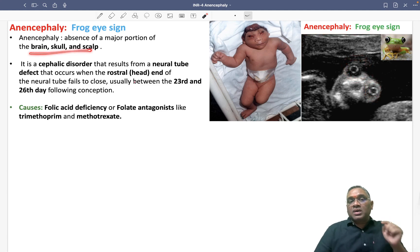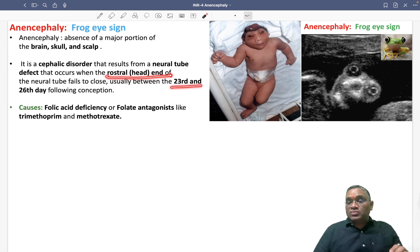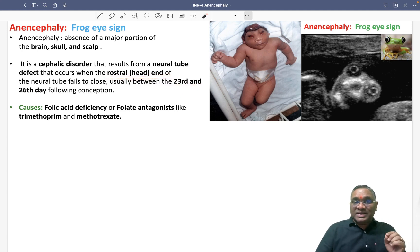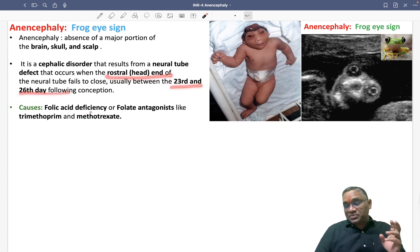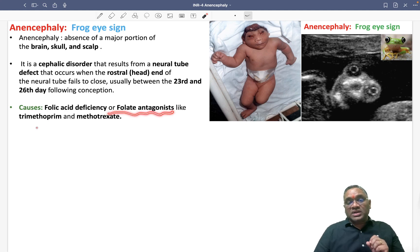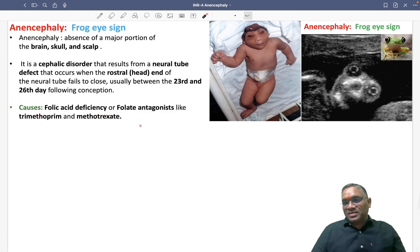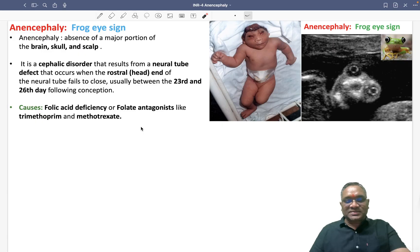To summarize: anencephaly shows the frog eye sign. It is the absence of brain, skull, and scalp due to failure of fusion of the rostral end of the neural tube on the 23rd to 26th days after conception. Folic acid deficiency and folate antagonists like trimethoprim or methotrexate are the causes. Best wishes for your exam and keep watching these lectures.